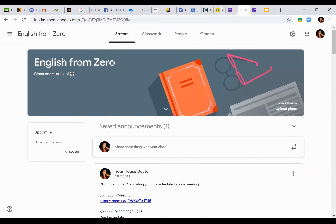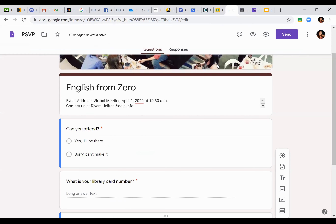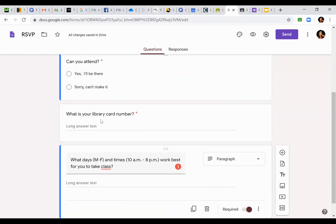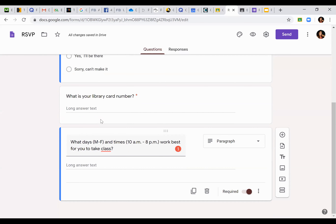Here's what our Google Form originally looked like — an invitation to our virtual meeting with the date and time, my email for questions. I ask can they attend yes or no, their library card number, and what days work best. It's very short. Once they give me their library card I have all the information I need from the students to engage further with them. If your organization doesn't collect as much information, you may want to make the Google Form a bit more detailed with the questions you need.